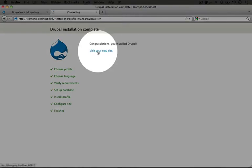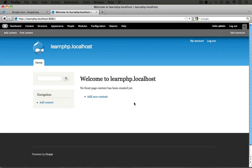When you're done you can click visit your new site. And here you have a default Drupal site running on Acquia Dev Desktop.